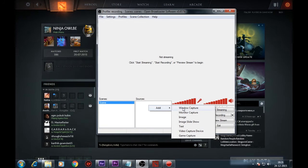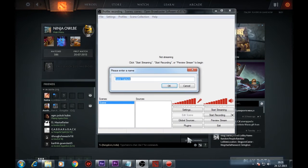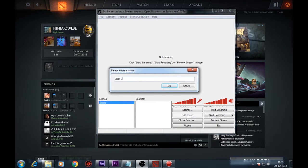Right click on the source and click on game capture. Add Dota 2 to capture.